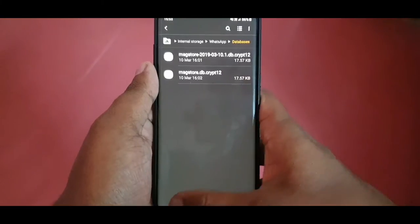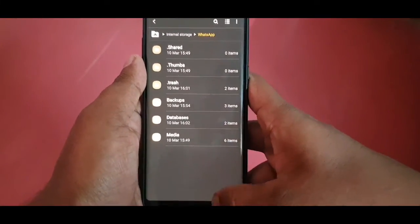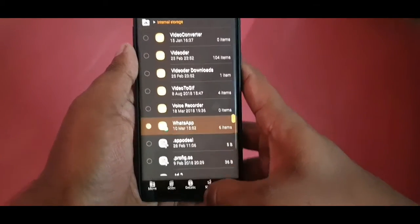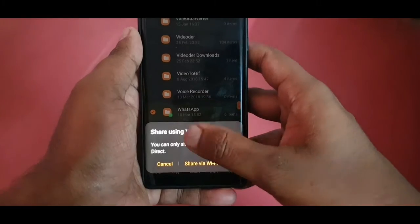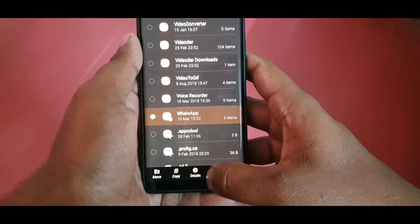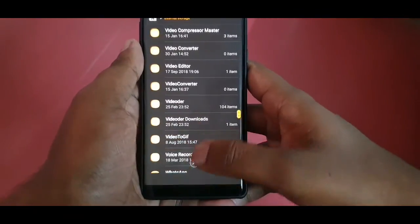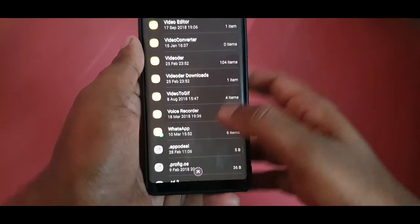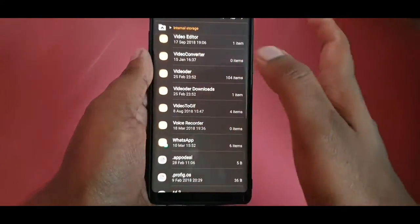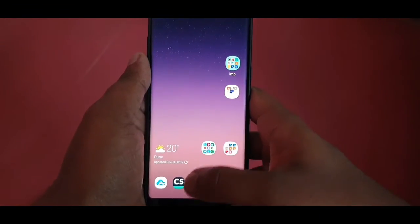For the new phone, long press the WhatsApp folder, click Share. You can transfer it via Samsung's own Wi-Fi Direct, or via ShareIt, or any other application, or via a pen drive. What you must make sure is that this entire folder is transferred to your new phone.